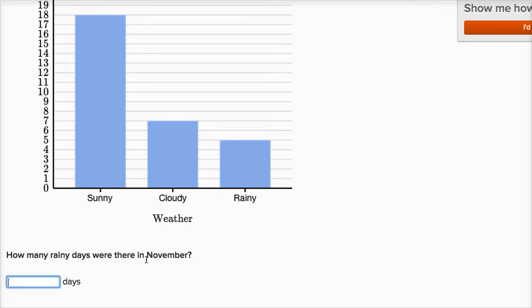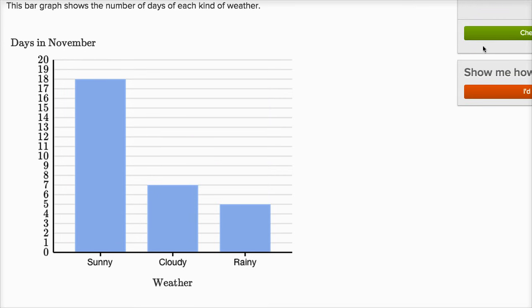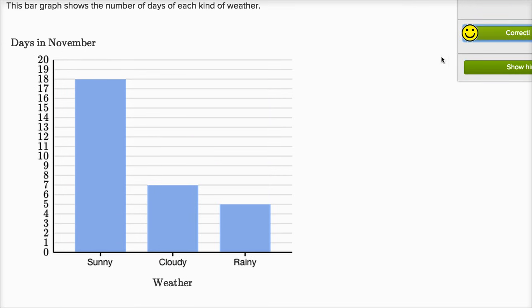How many rainy days were there in November? Well, I just said it. Look at the rainy category. This bar graph shows us it goes all the way up to five. There were five rainy days in November. We got it right.